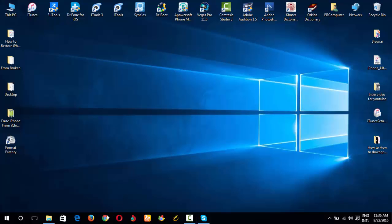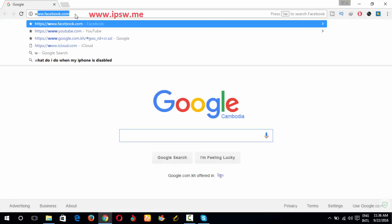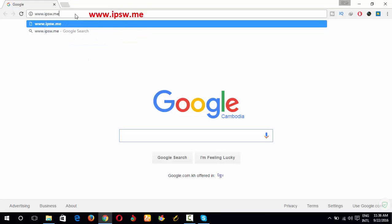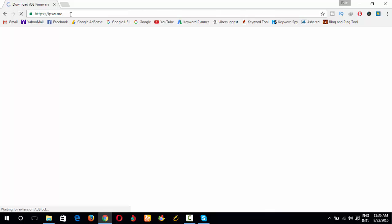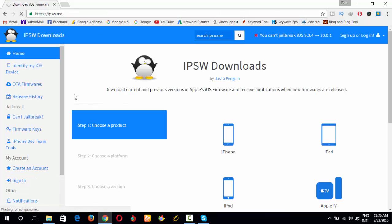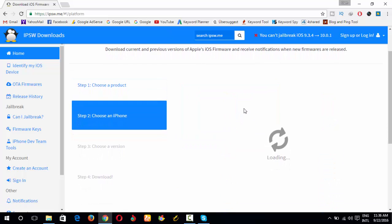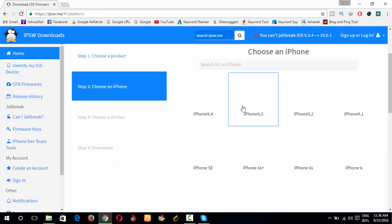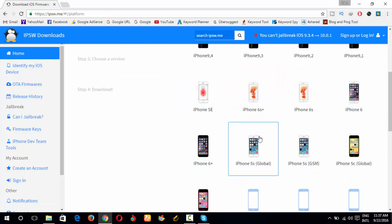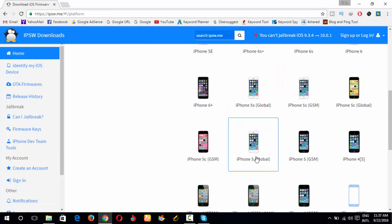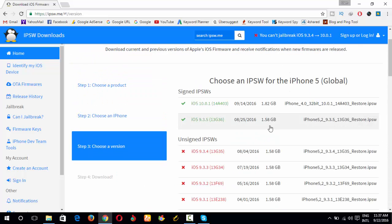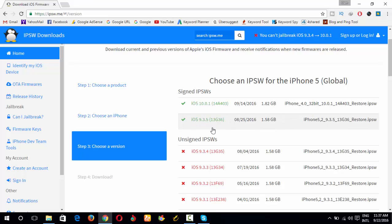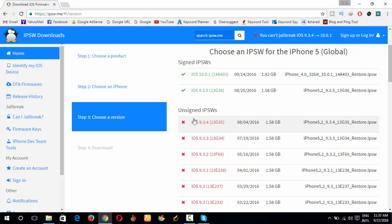So now first you open Google Chrome and you type www.ipsw.me, then Enter. If you want to download, you can go to iPhone, your iPhone, click your iPhone, and you choose the type of iPhone. My iPhone 5. And you will see the versions that you can sign in, like iOS 10 and iOS 9.3.5, and the below versions you cannot sign.